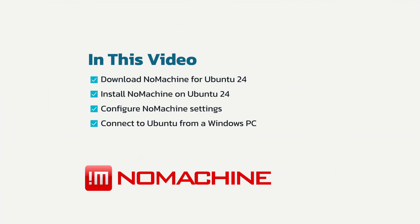NoMachine is a cross-platform remote desktop tool, which means you can use it to remote desktop between Linux, Windows, and Mac OS.